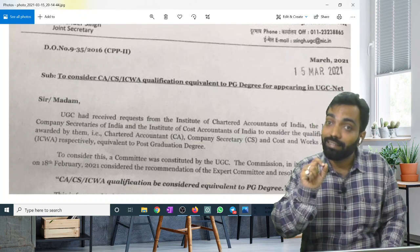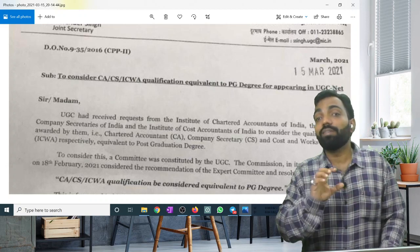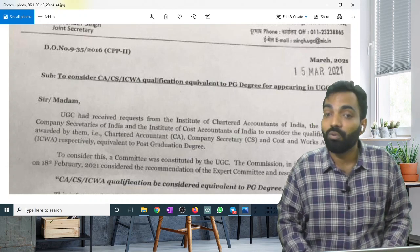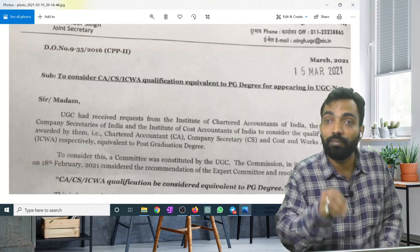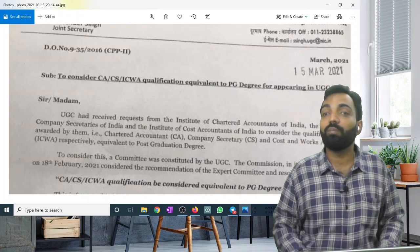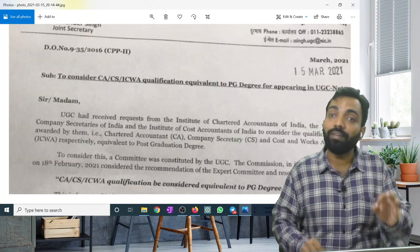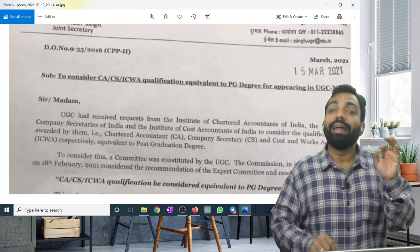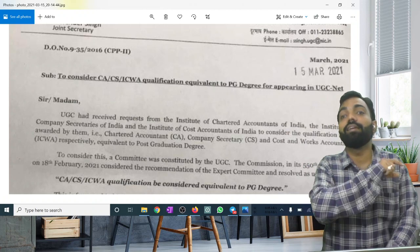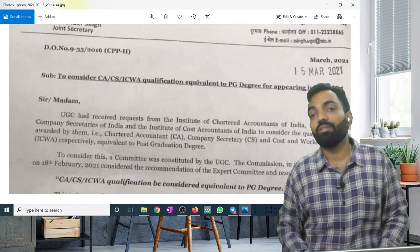This doesn't necessarily mean that if you are a CACS or CMA, you will automatically be considered a post-graduate. Because this order is very specific — it is not a generic order. If you want to give the NET exam, then for that purpose your qualification will be equivalent to post-graduate.